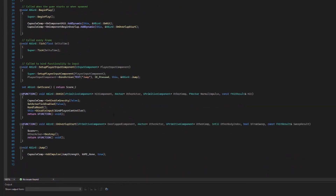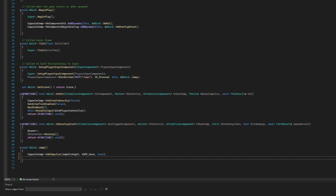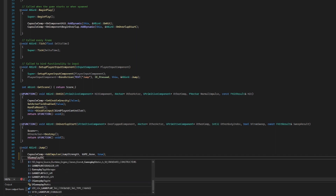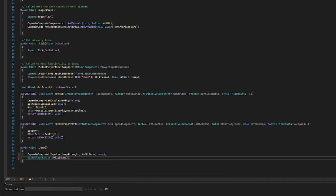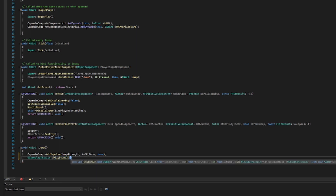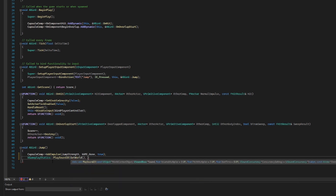First let's deal with our jump sound. Let's scroll down to our jump method and after we add our impulse we should play a sound. We're going to call out to UGameplayStatics and call a method within it called PlaySound2D. The first parameter is an object reference to the world, so we can just use GetWorld for that. Next we need to choose the actual sound we want to play — in this case that's JumpSound. Then we need a volume multiplier; we don't want to multiply by anything larger than one so we're just going to pass in one.